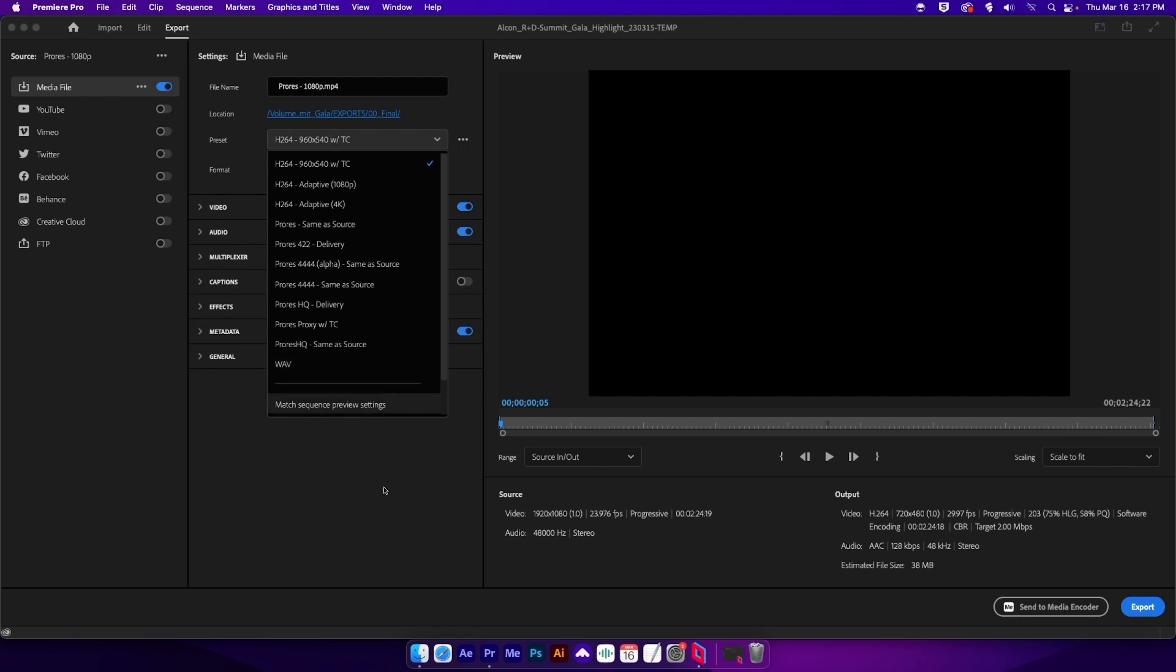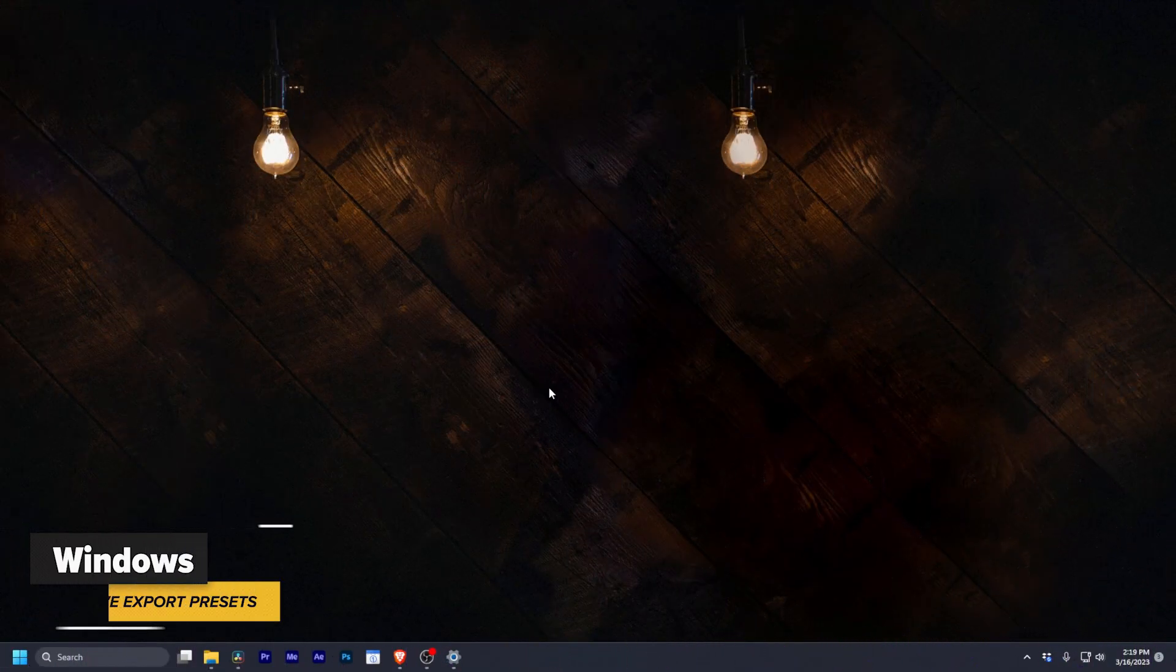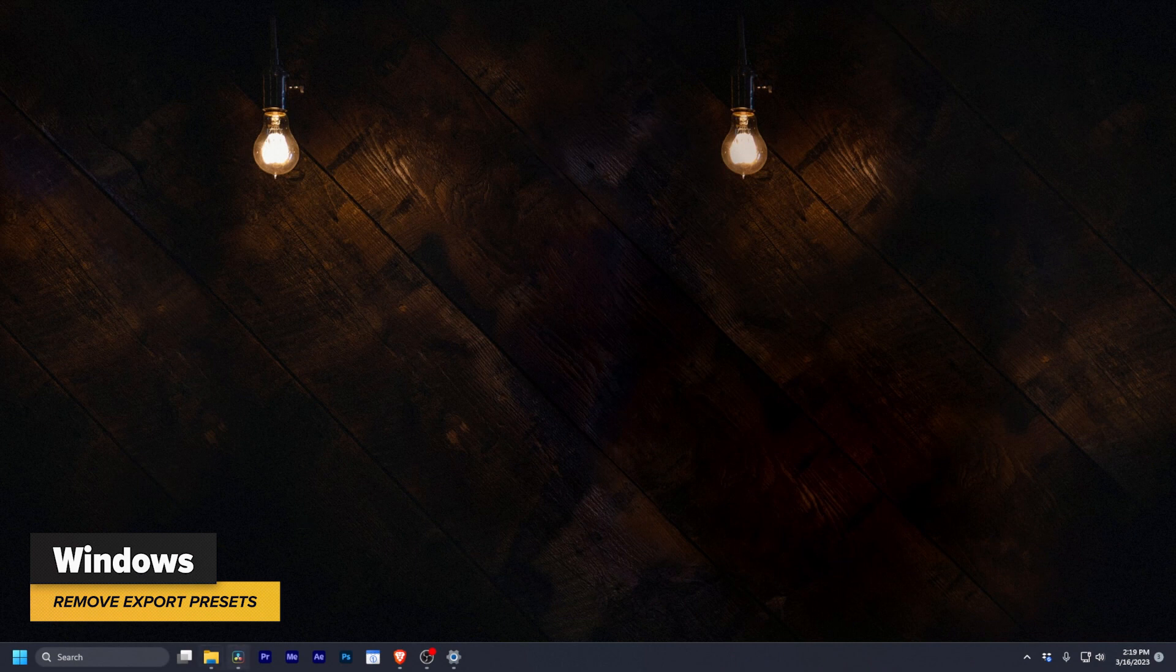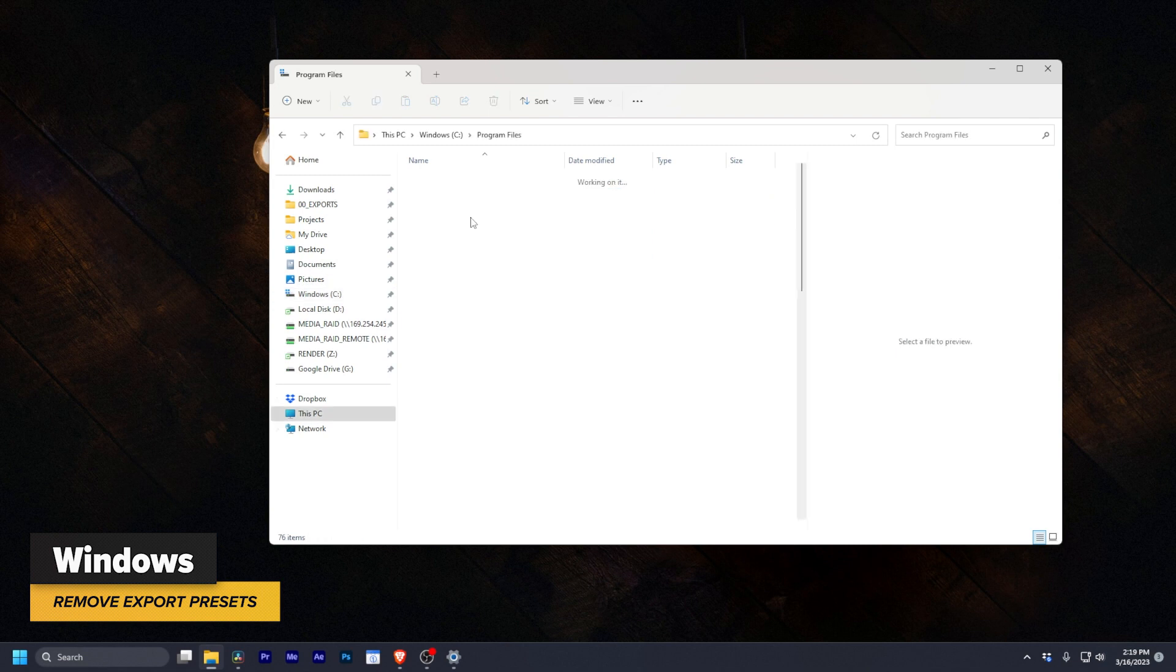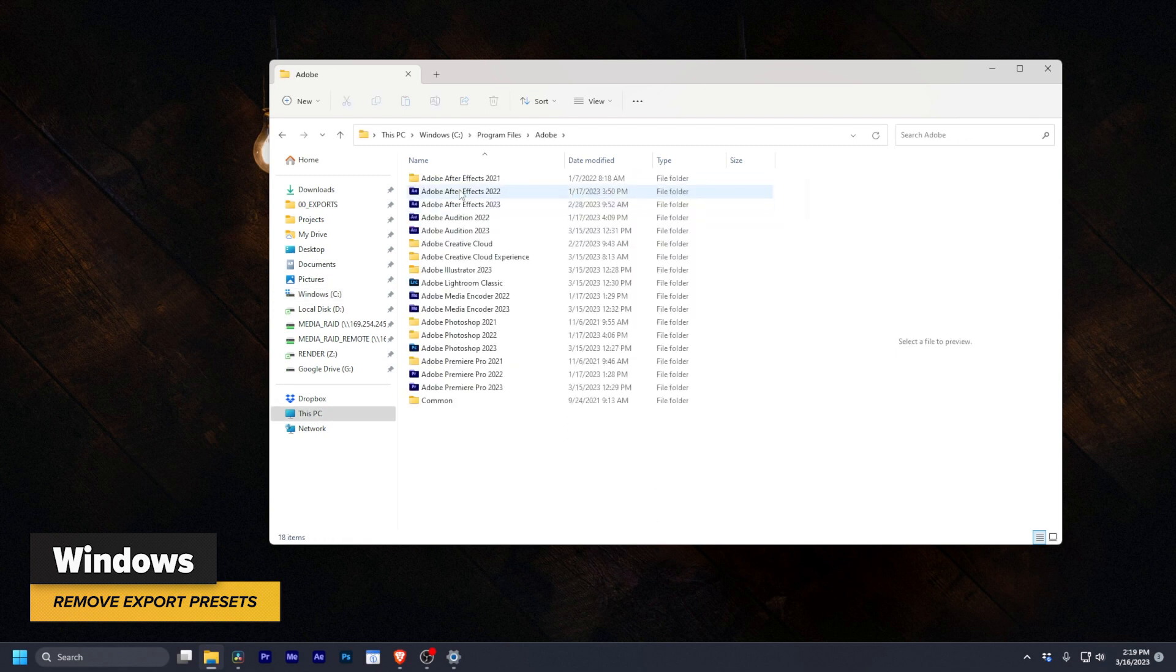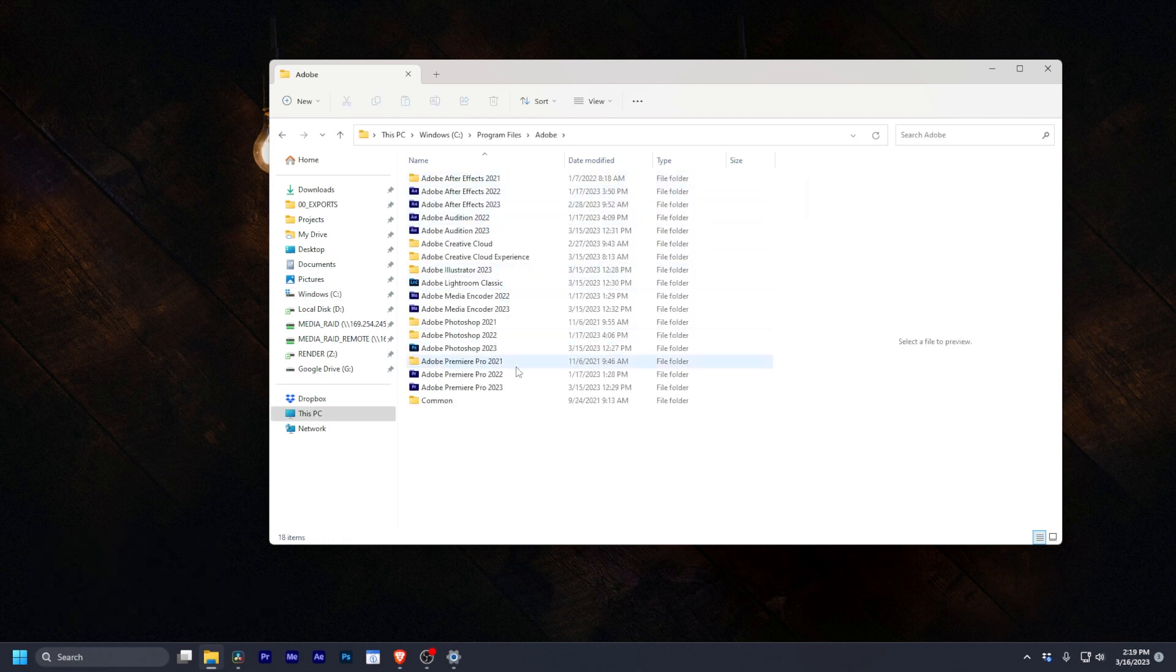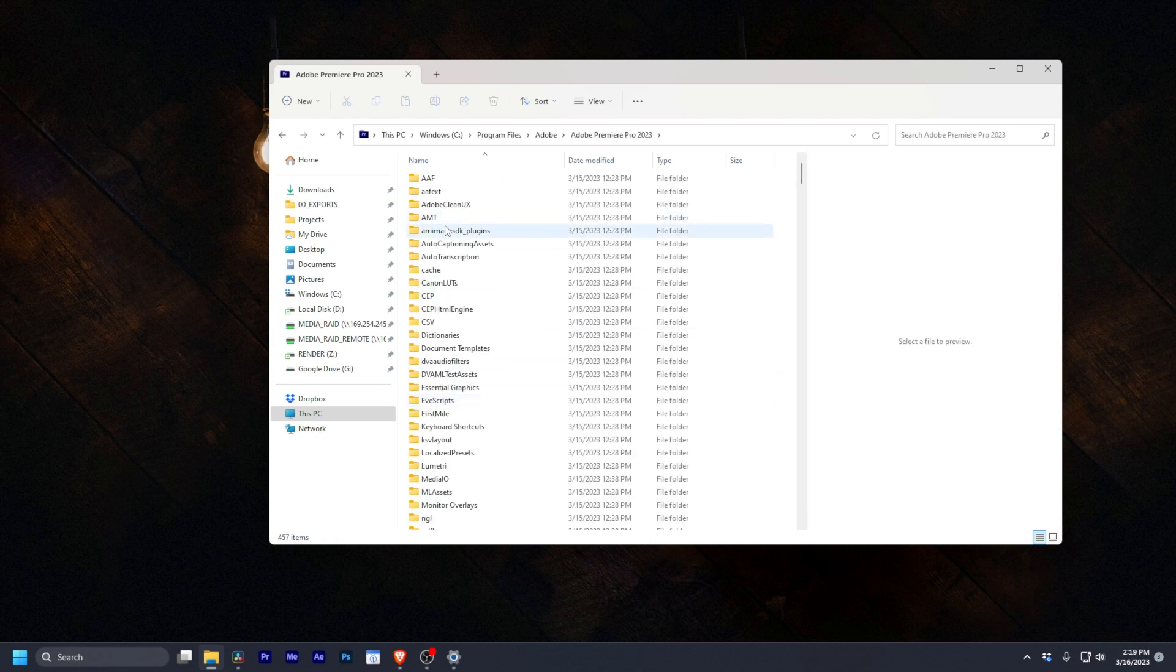Now, if you're a Windows user, I can help you out too. Let's go look at how to find those presets in Windows Explorer. All right. In Windows, the process is basically the same thing, except we're going to go to our C drive, go into Program Files, find Adobe, then Premiere Pro 2023. Oh, that's Photoshop. Premiere Pro 2023.